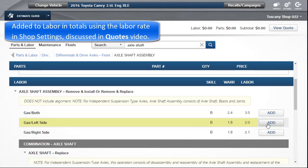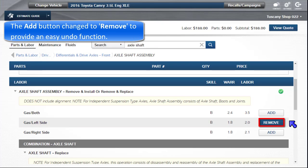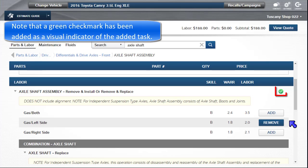This is added to labor in the running totals above, using the labor rate in shop settings discussed in the Quotes video. The Add button changes to Remove to provide an easy undo function. Note that a green checkmark has been added as a visual indicator of the added task.